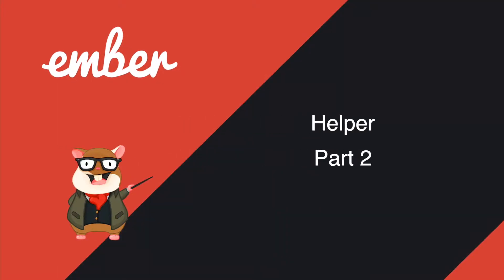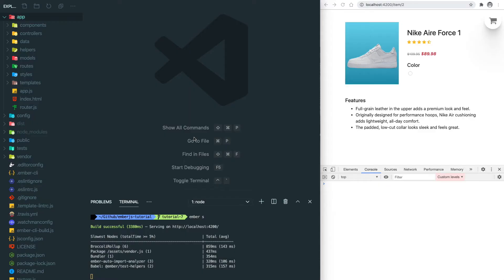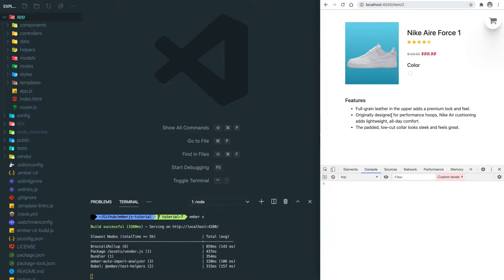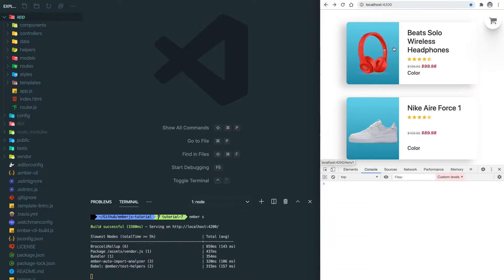Hey what's up guys, welcome back to Ember series. Let's continue on helpers. I will continue working on our project with some built-in helpers and then I'm gonna teach you how to write your own custom helpers. Let's get started since the item detail page and the home page share the same component.